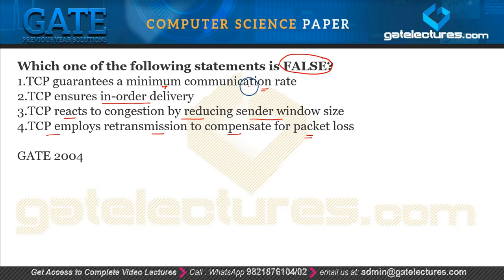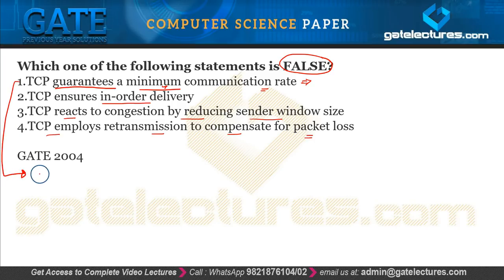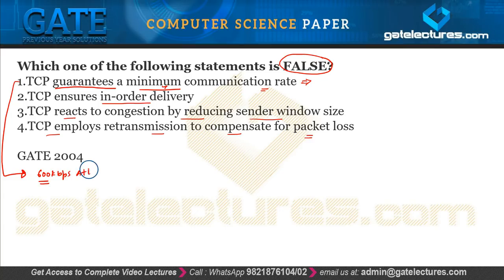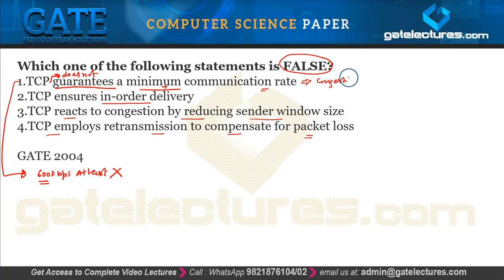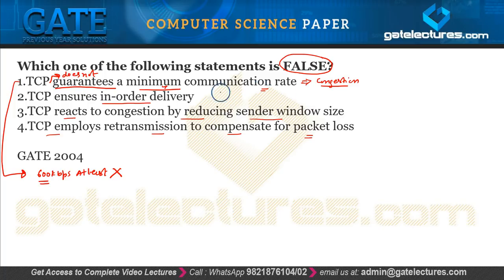Option 1 says TCP guarantees a minimum communication rate. This is false. For example, if an application expects at least 600 kbps of bandwidth, TCP does not guarantee that. Because of the TCP congestion control algorithm, the data communication rate can be reduced according to congestion in the network. TCP does not guarantee a minimum communication rate.